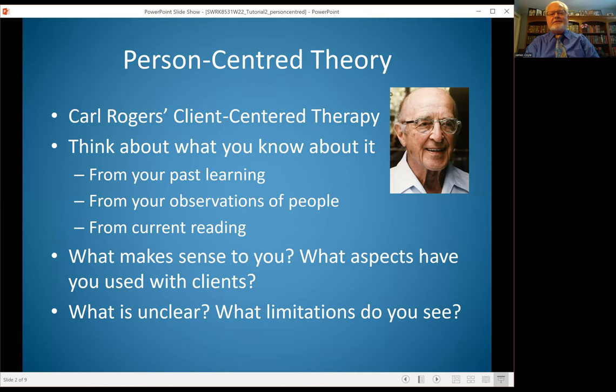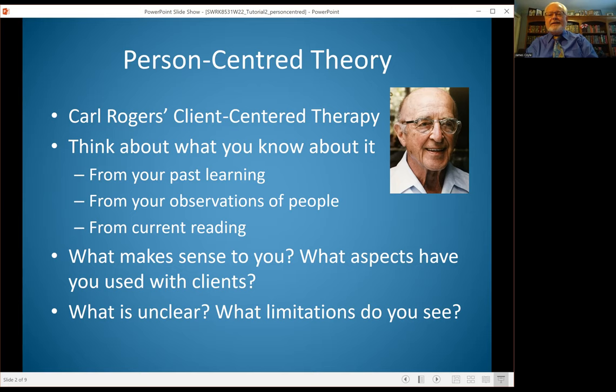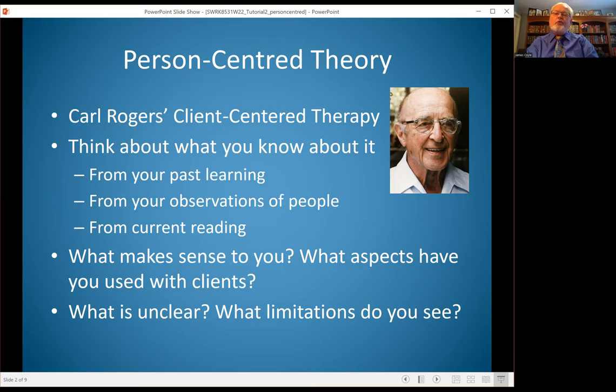Person-centered practice really came from Carl Rogers' Client-Centered Therapy, and this is a therapeutic method that's been around for a long time and has been very popular. Many of you are already familiar with it — I was first introduced to it in an undergraduate psychology course. It's a model that makes sense to people because it focuses on having a positive relationship with the client.